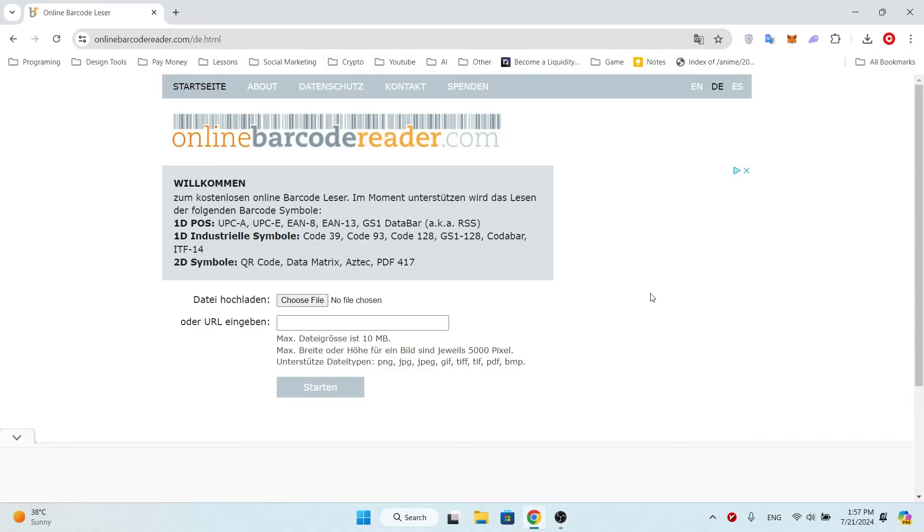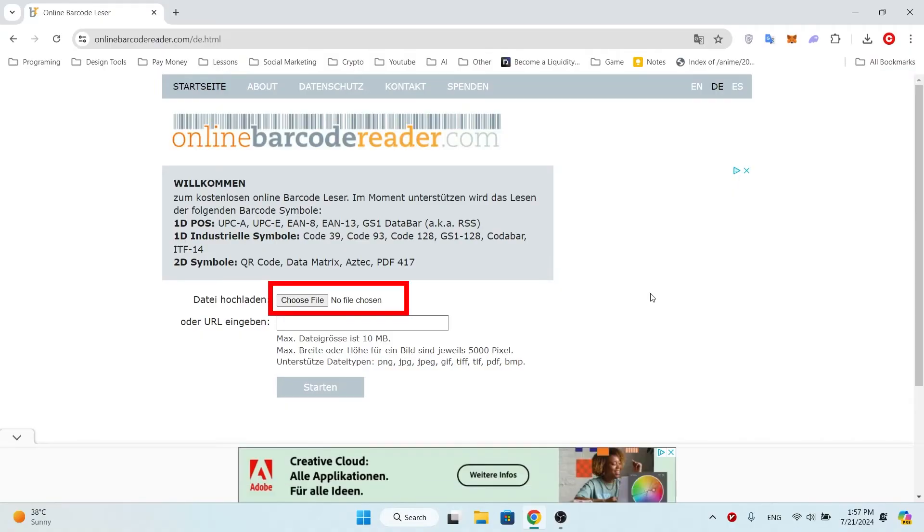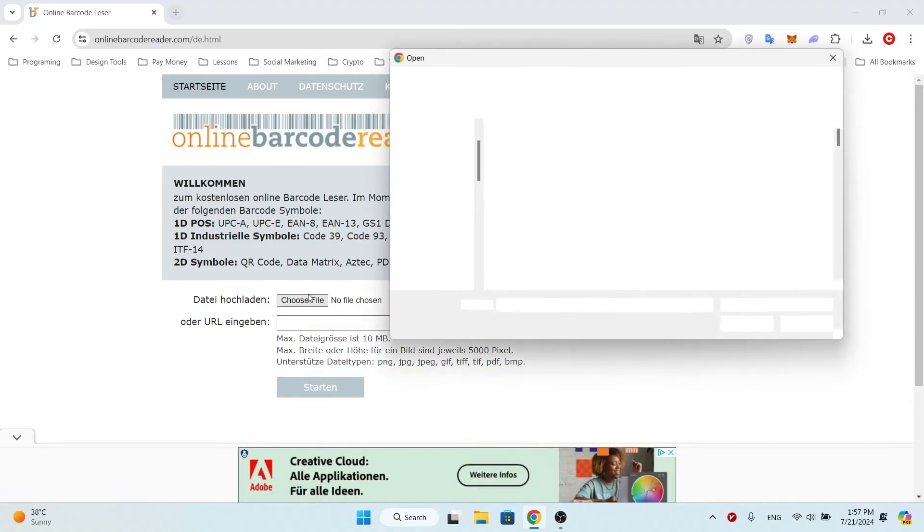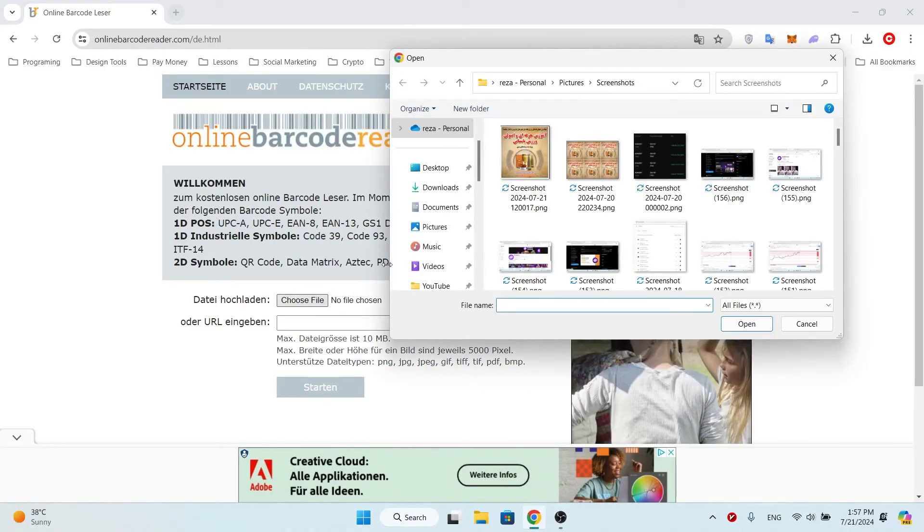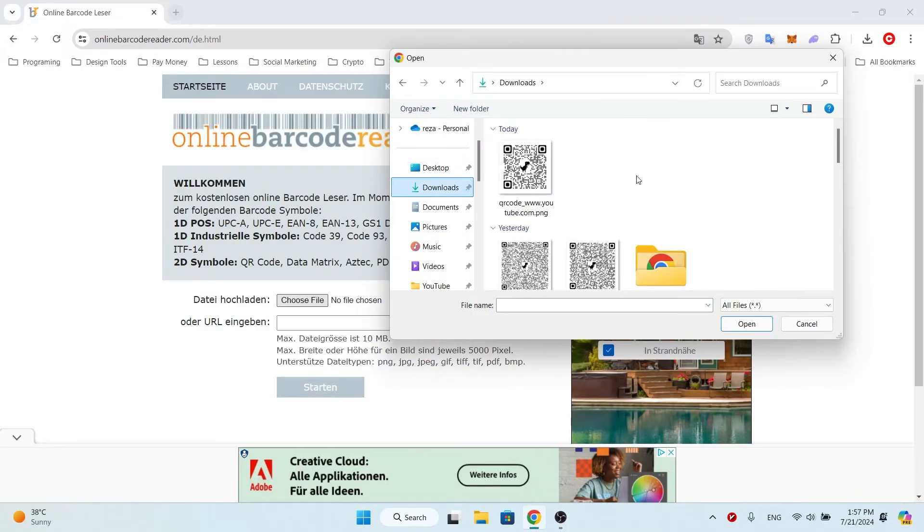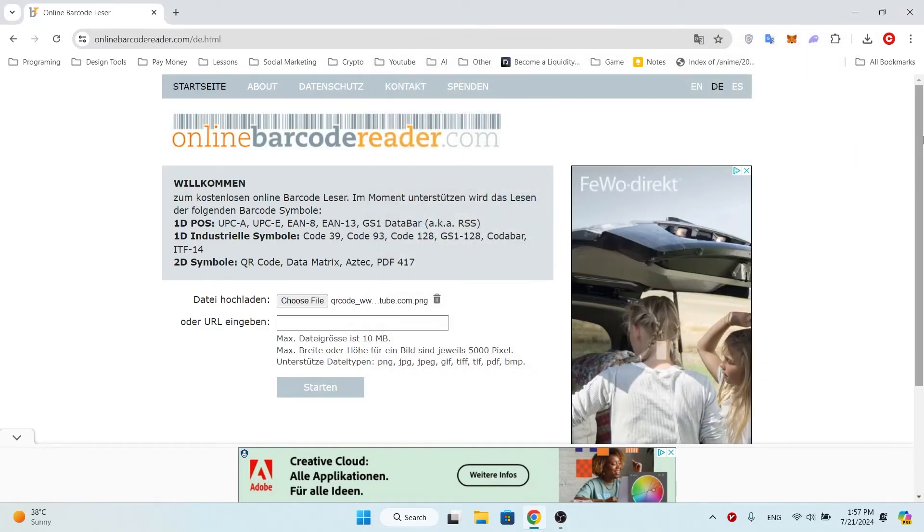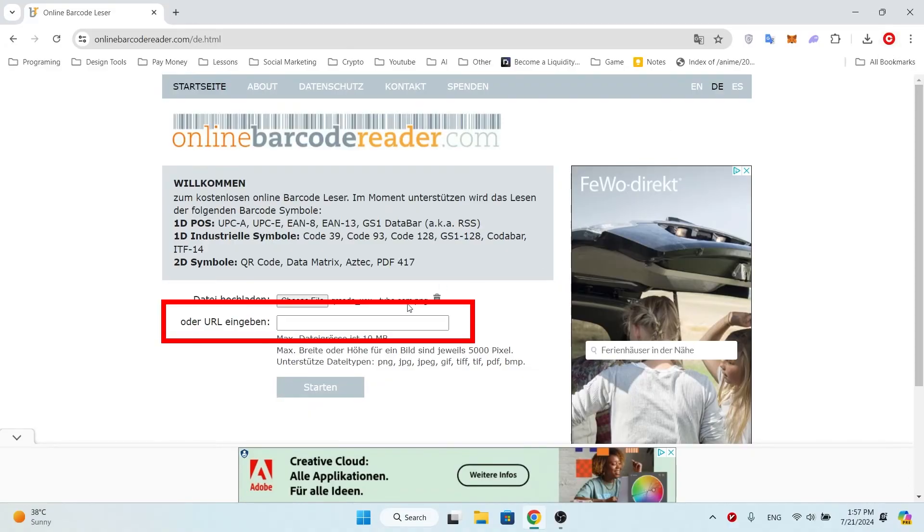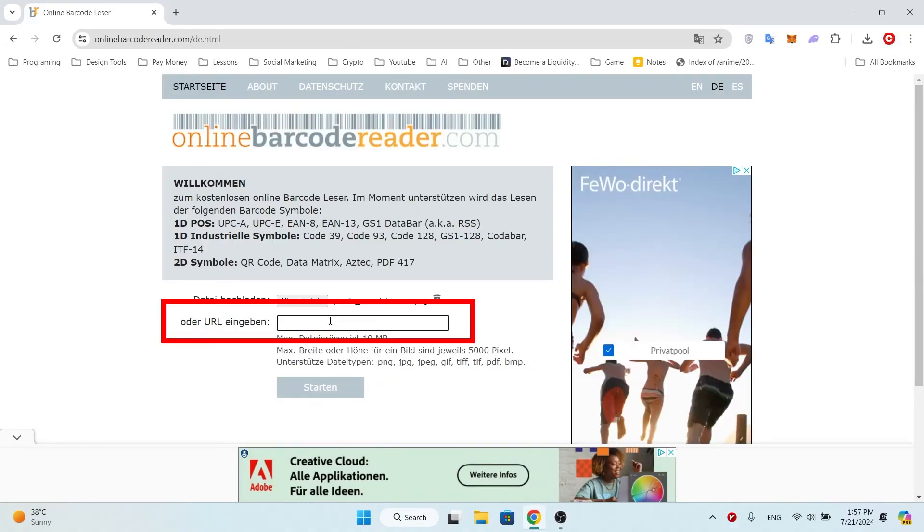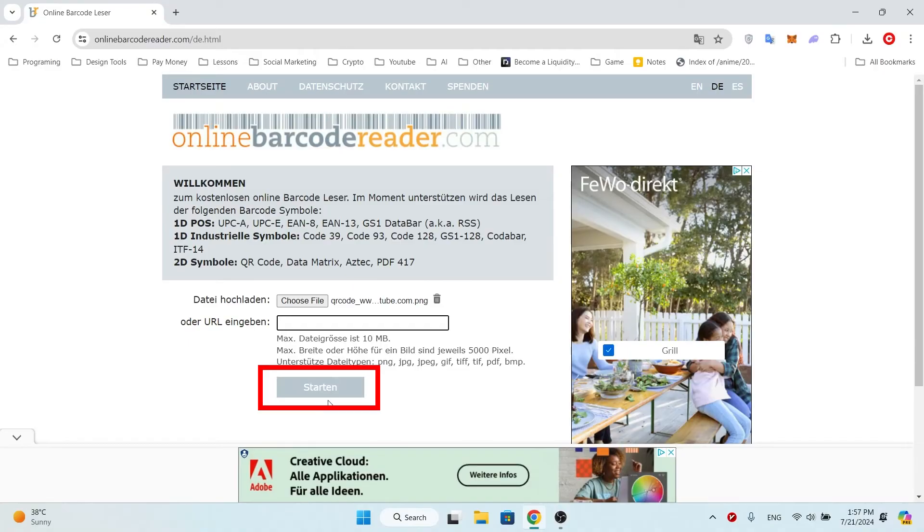After the website loads, click on the choose file button and choose your barcode image file. If your QR code is on the internet, you can enter its image link here. Now click on the start button and wait.